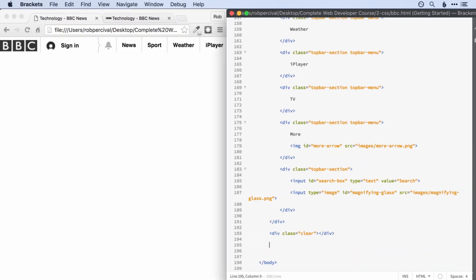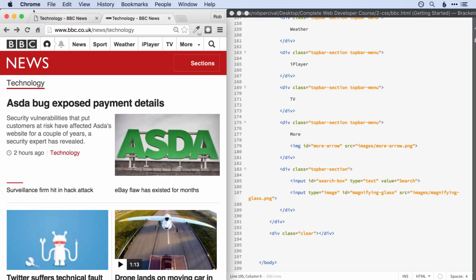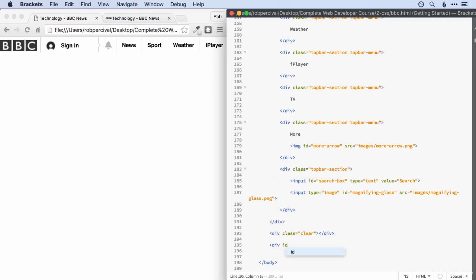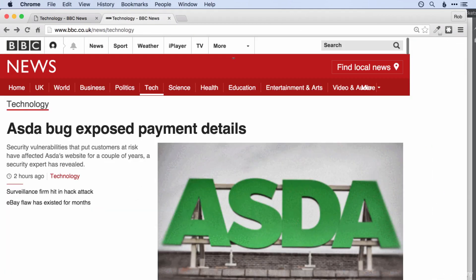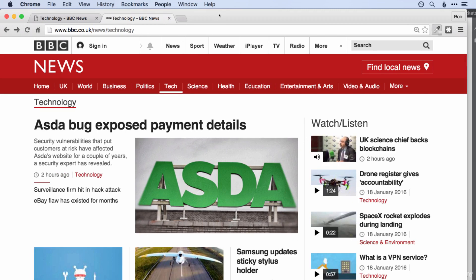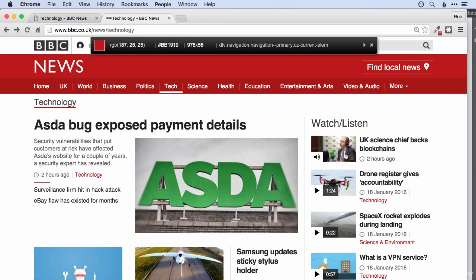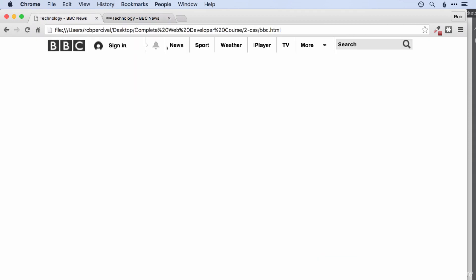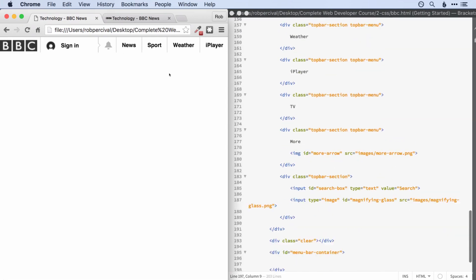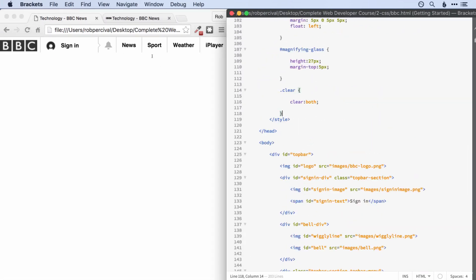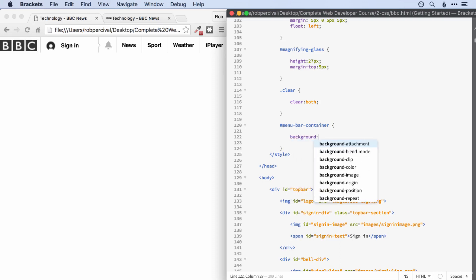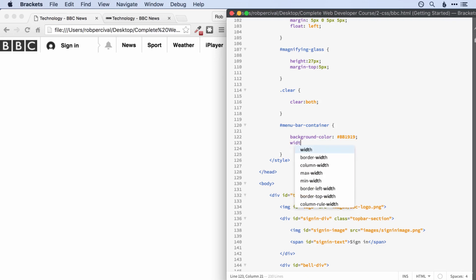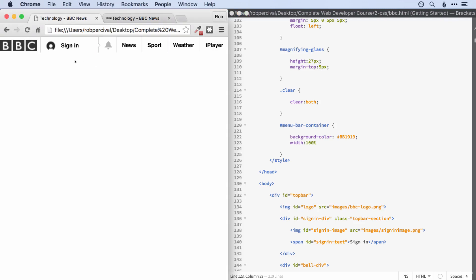I'm going to call this the menu bar for lack of a better phrase, and start with an ID of menu bar container. This is going to be the full-width div for this lighter red background. Let's just try and get our red color first off. That looks good. Menu bar container — there we go.